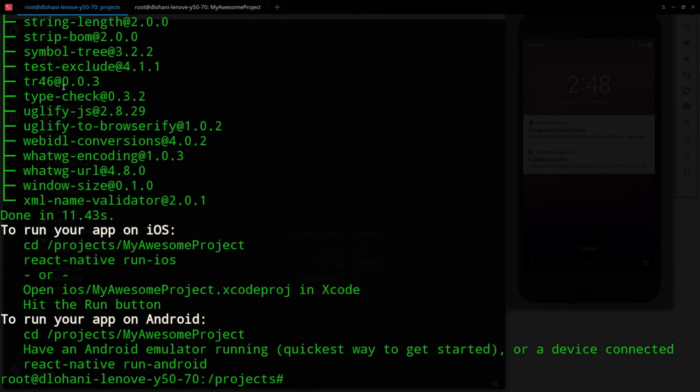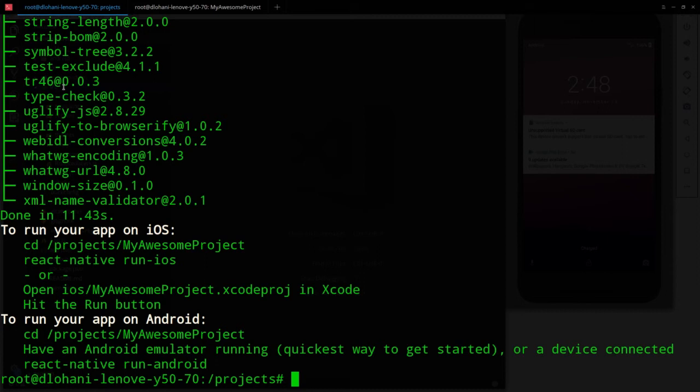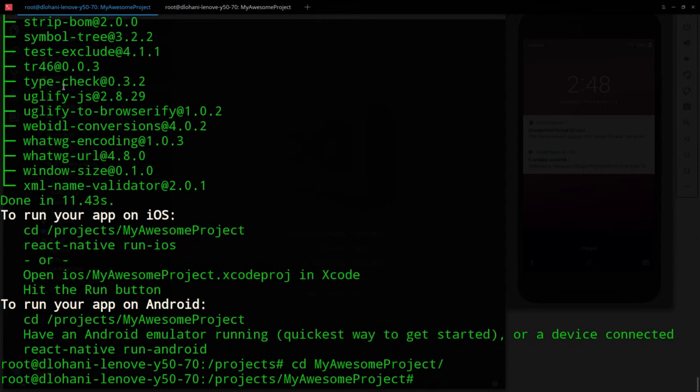Once you have initiated the project, if everything is done correctly and everything is installed in your system for React Native, then you should see something like this in your terminal. So let's CD into our project directory MyAwesomeProject.